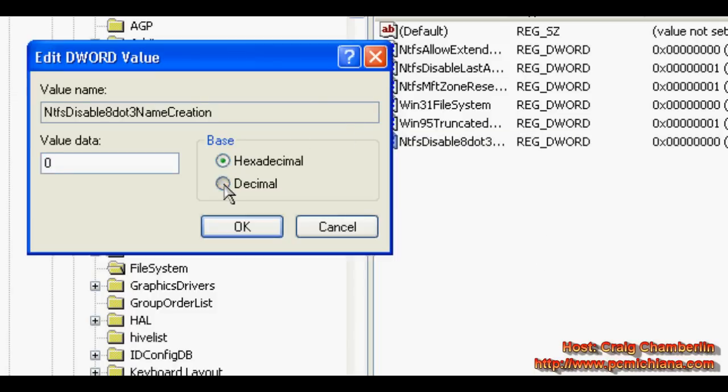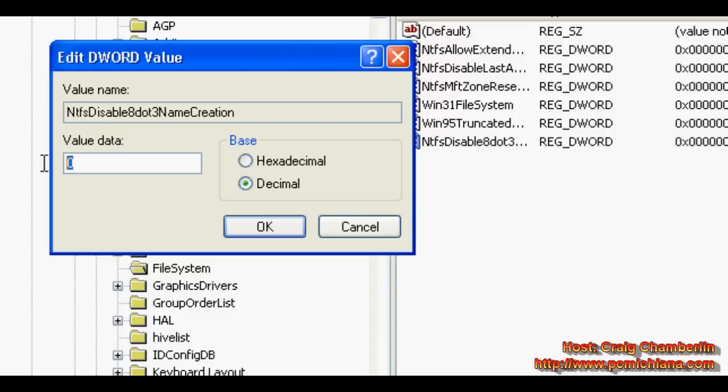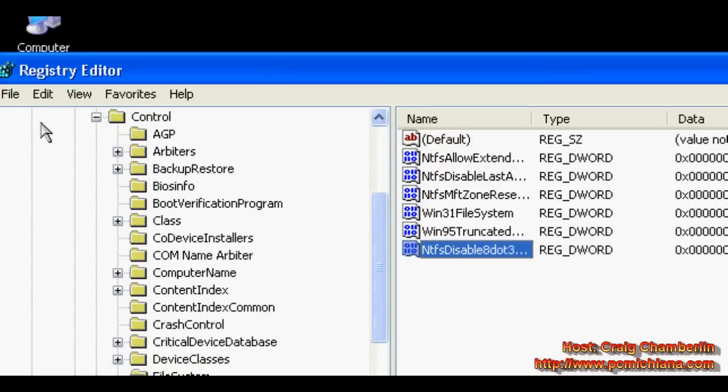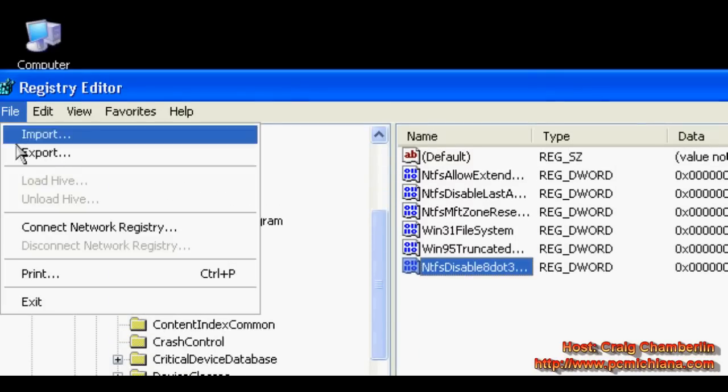Double-click on it, change it to decimal, set the value to 1, click OK, and that's all there is to it.